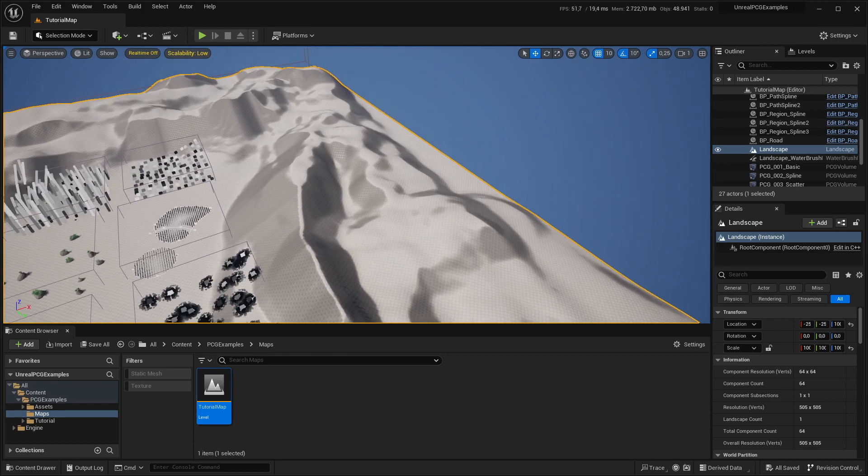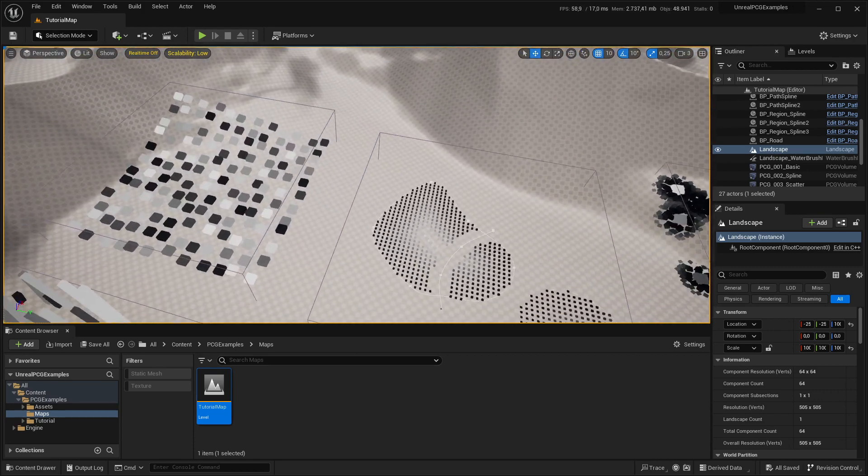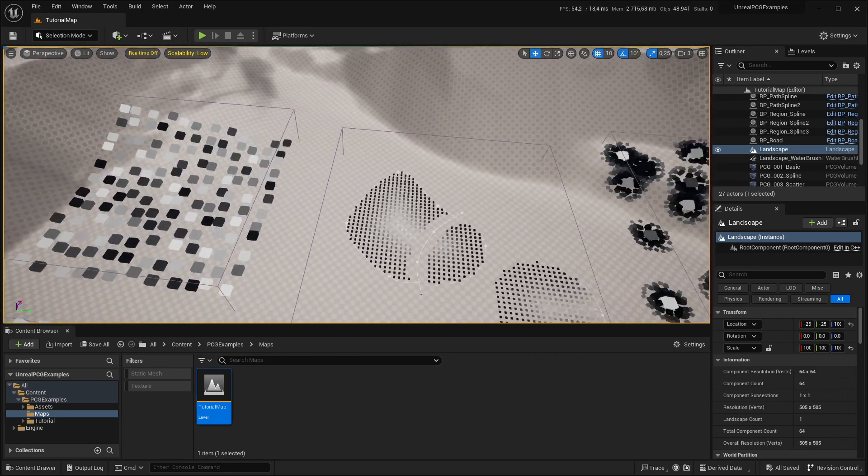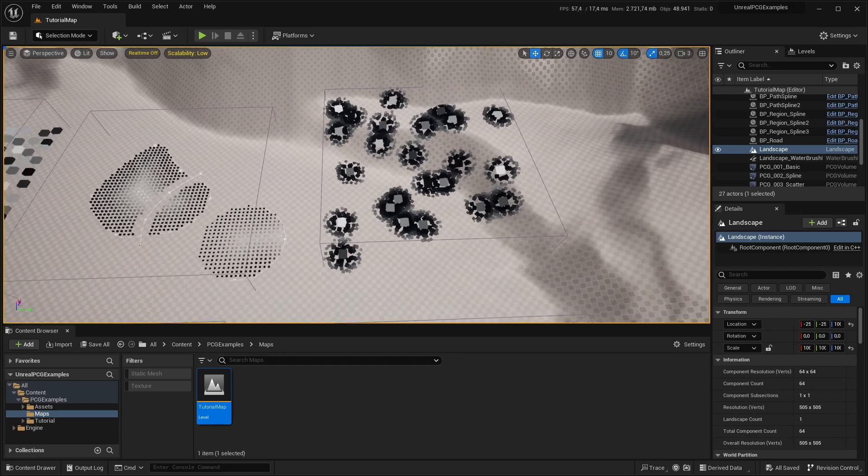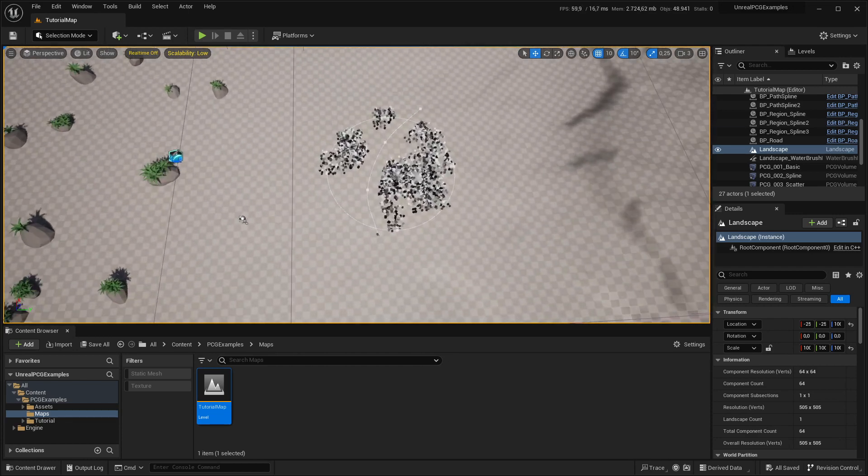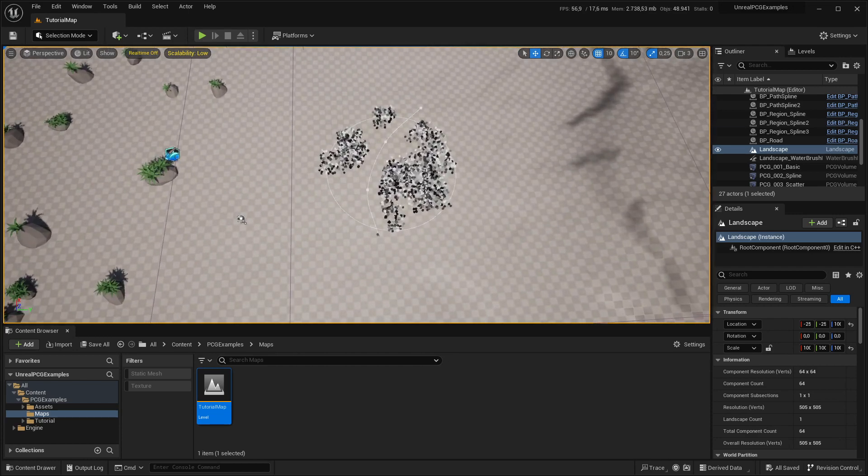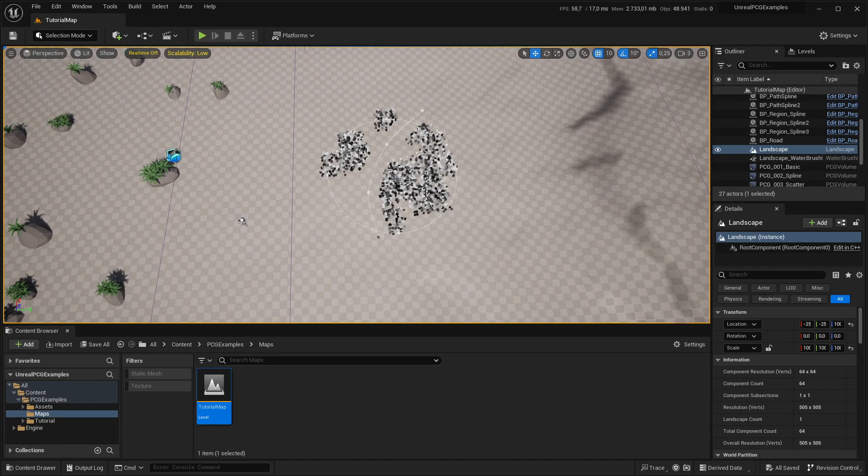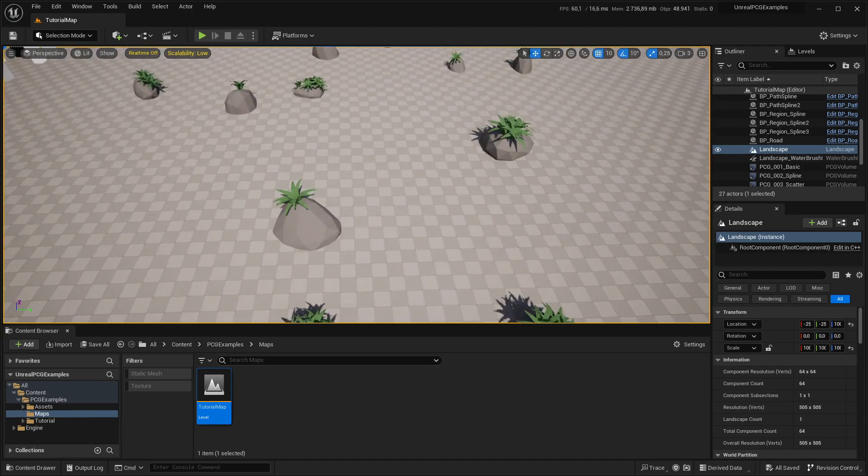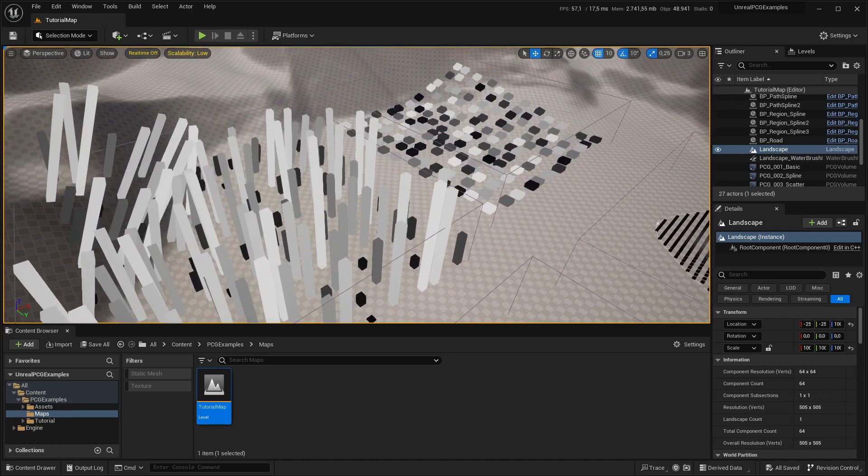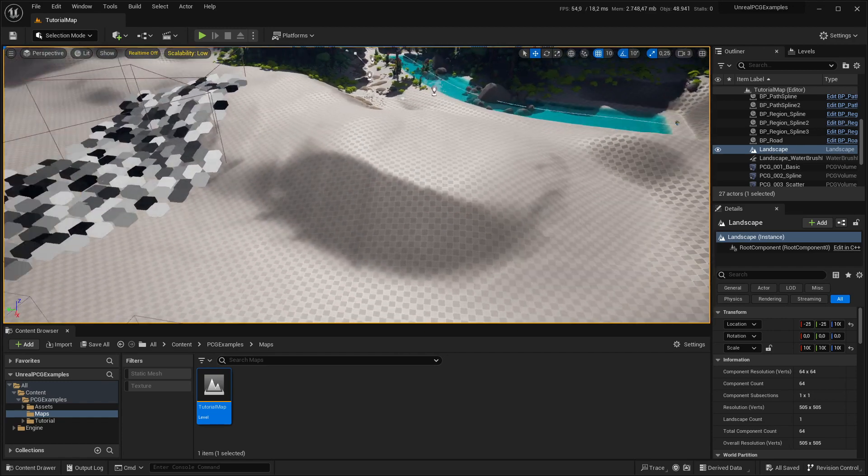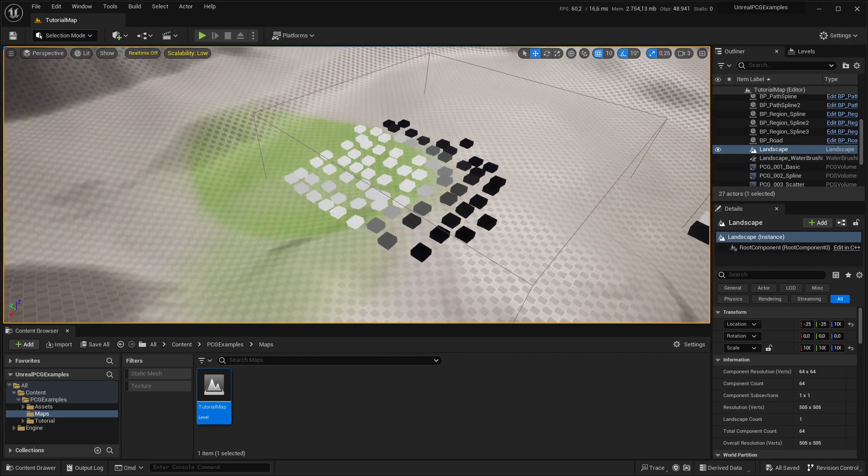All of the pieces from the videos are included: basic sampling, spline sampling, scattering, more scattering with different sub-graphs, spawning foliage and meshes, custom nodes, and blueprint actors.